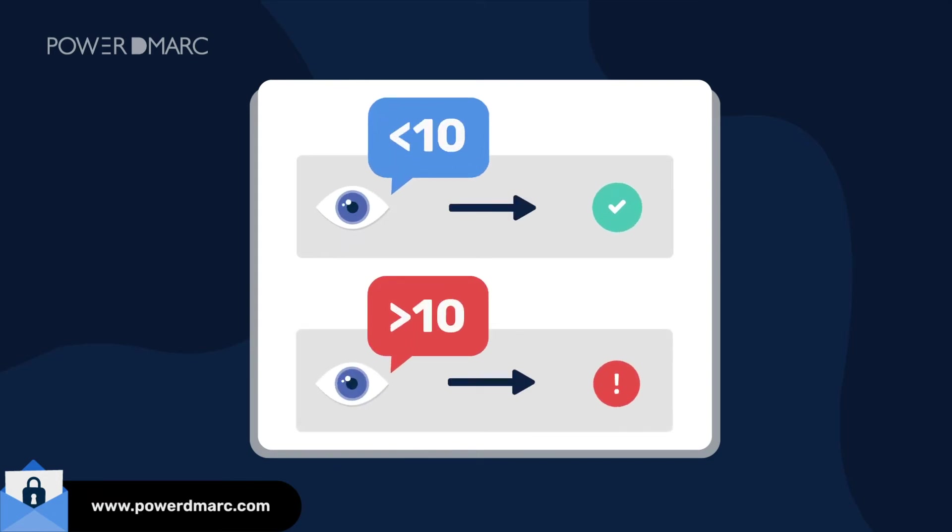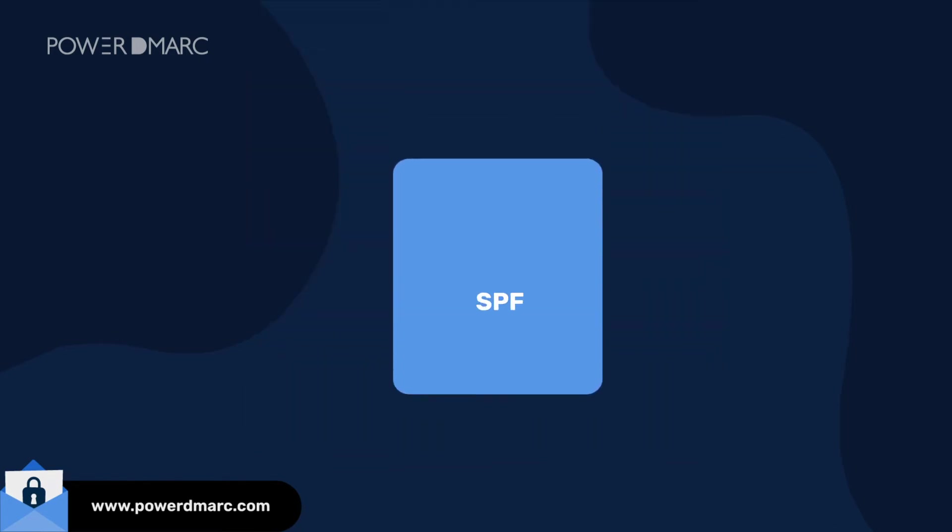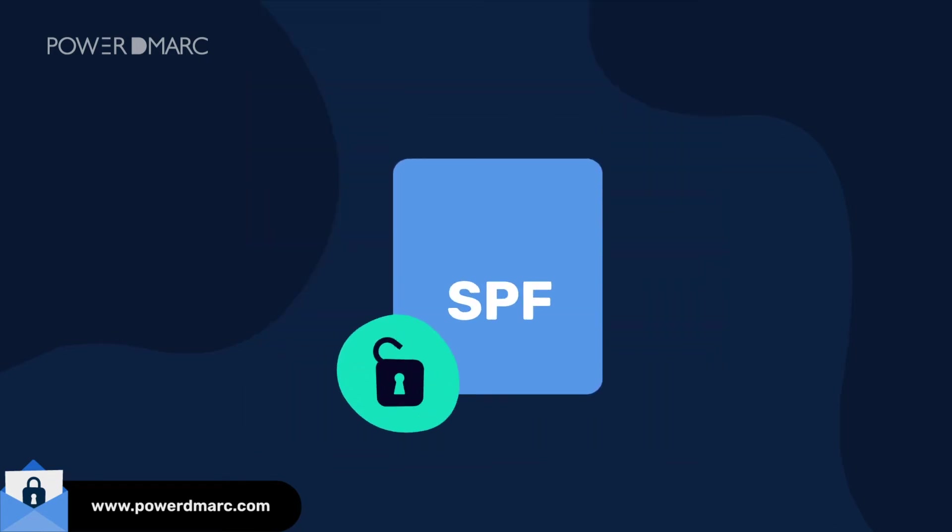Exceeding this limit breaks SPF. The usage of third-party vendors often contributes to exceeding the SPF hard limit and leads to unwanted authentication failures.